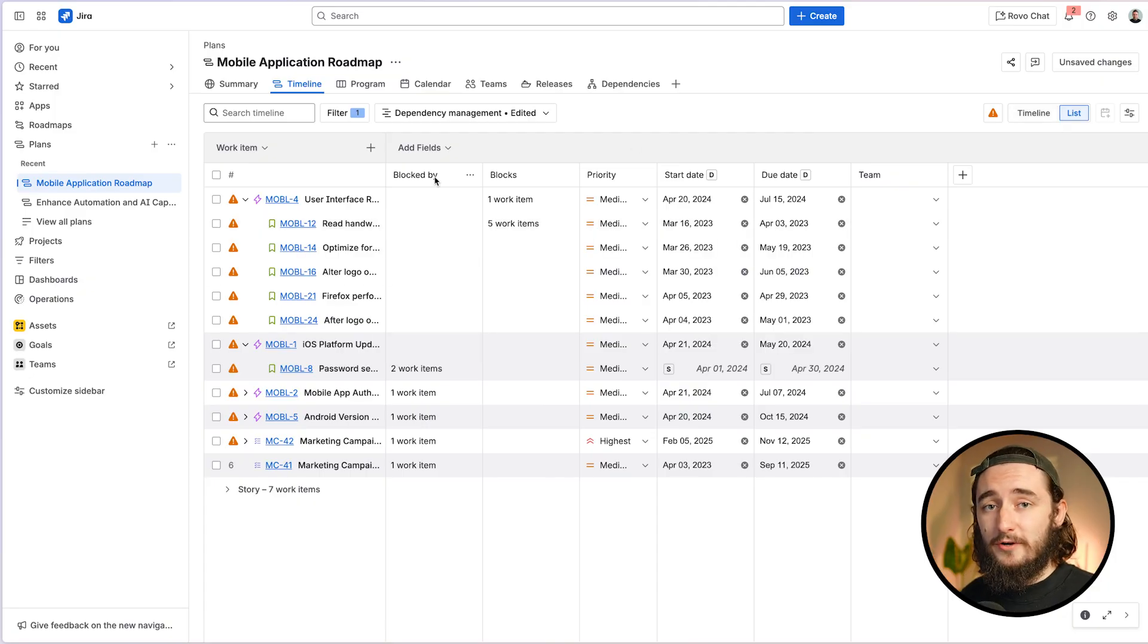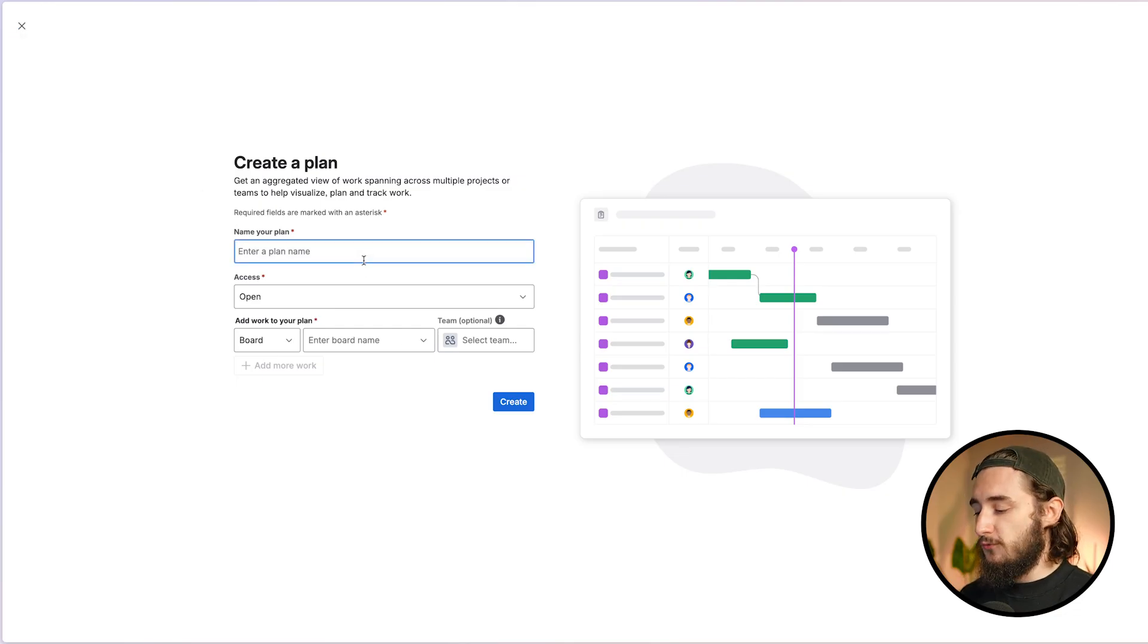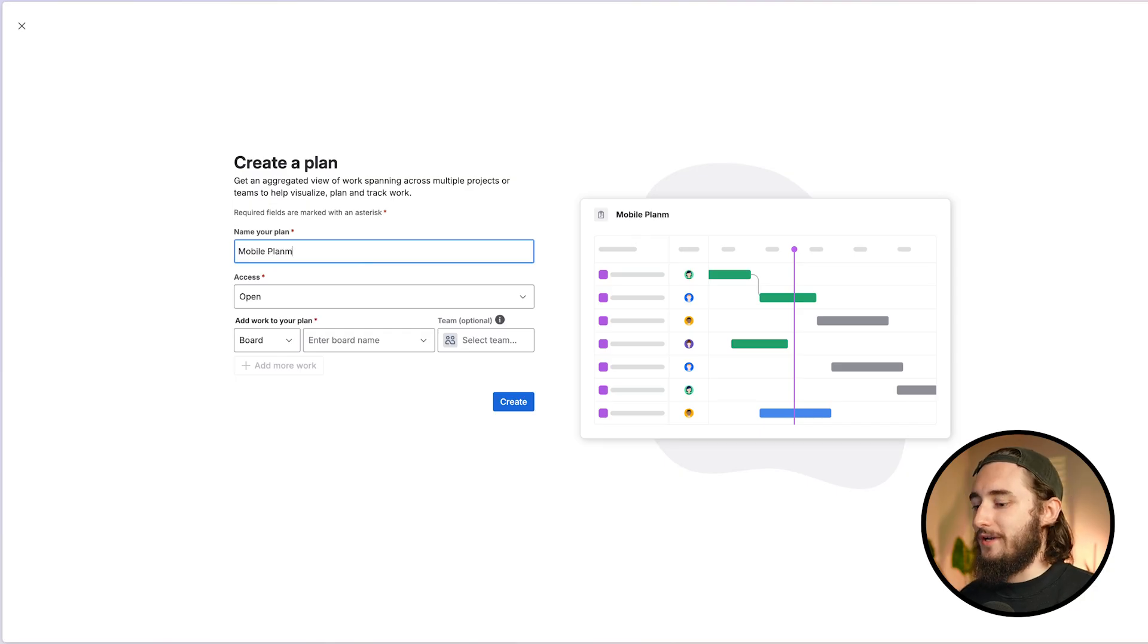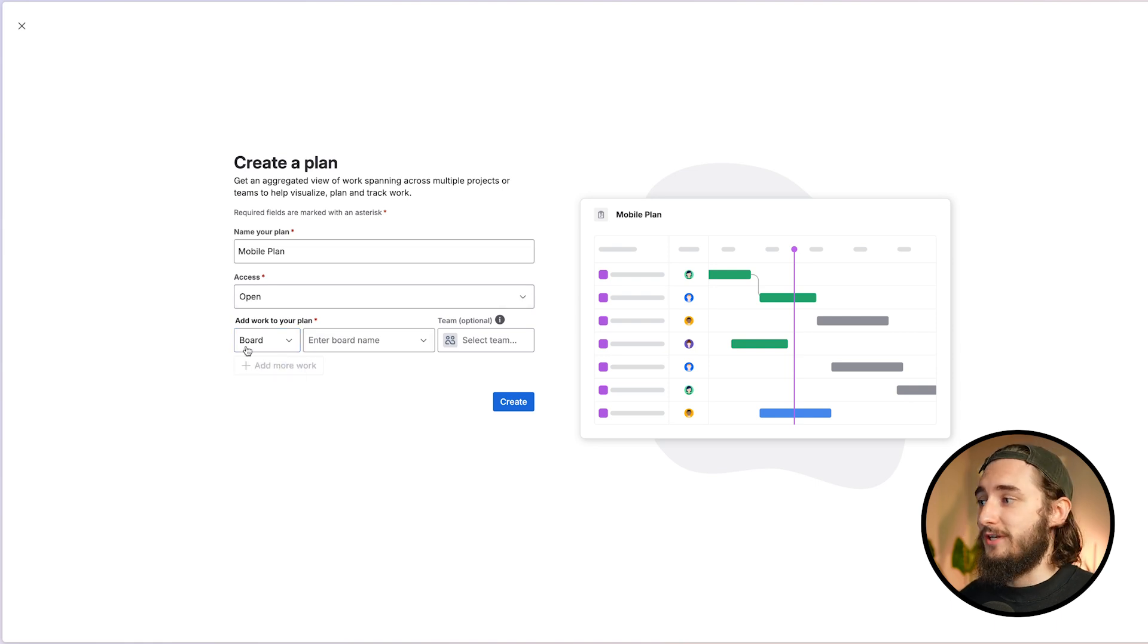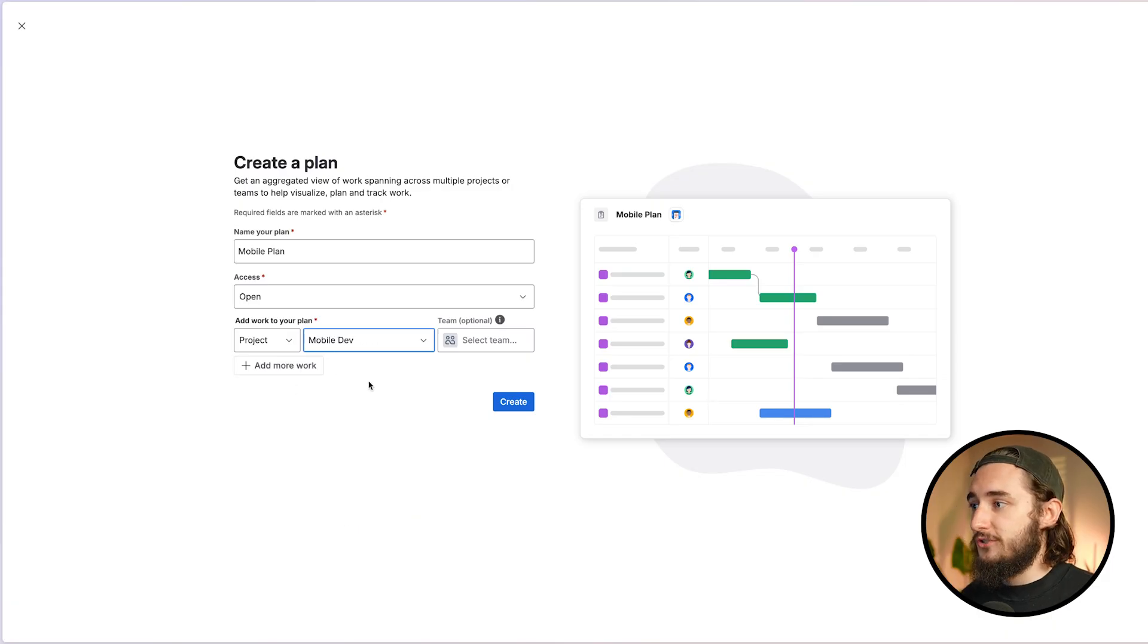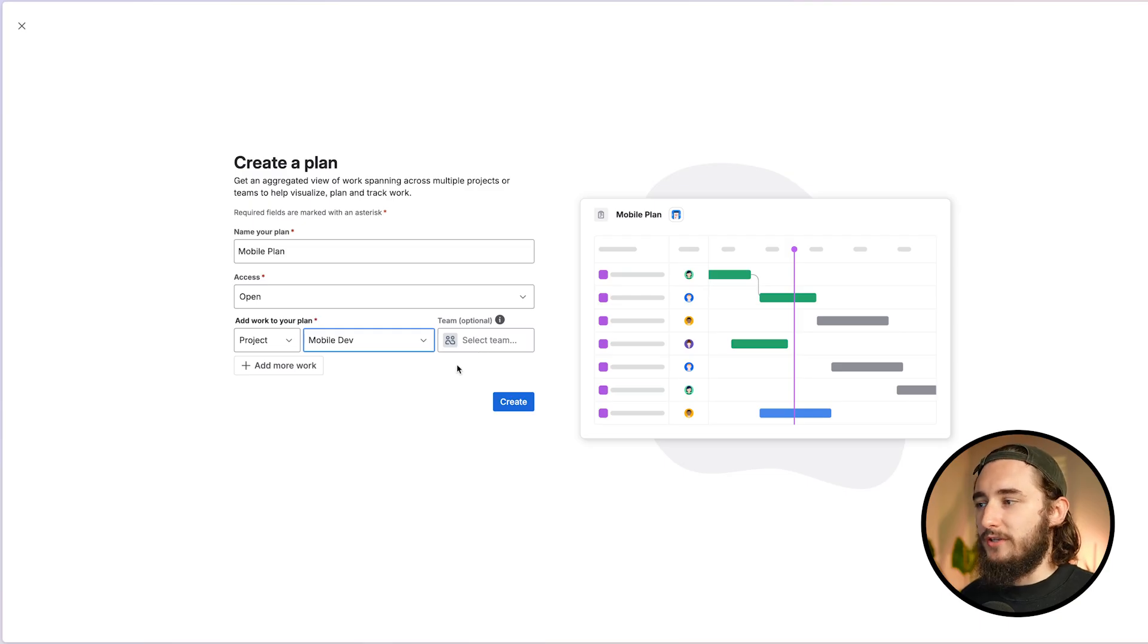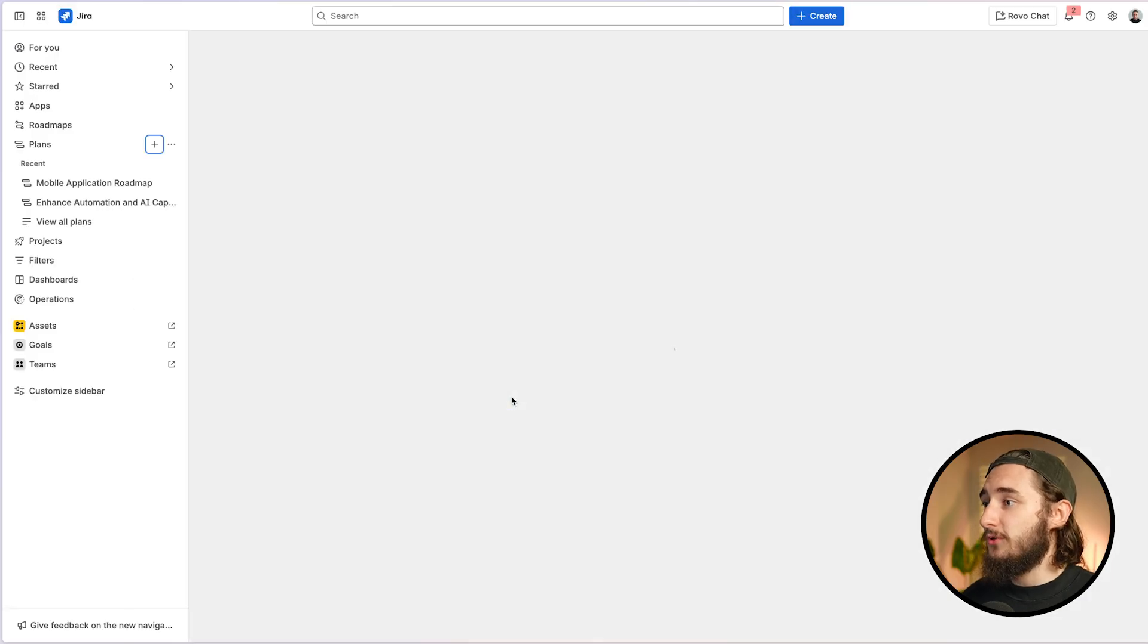So let's go ahead and create our very first plan. First thing I'm going to do is click the plus button and then I'm going to enter a plan name. So this is for our mobile development team and I'm going to type in mobile plan. And I'm going to set the access to open because I don't mind if everybody else sees this. I could add work to this plan from here, which I'll do with my first project, which is going to be the mobile development project. I could select a team optionally that's in charge or related to that board. I'm going to leave that blank. I could add more right here, but I'll show you how to add more once you actually create the plan. So let's get this created.